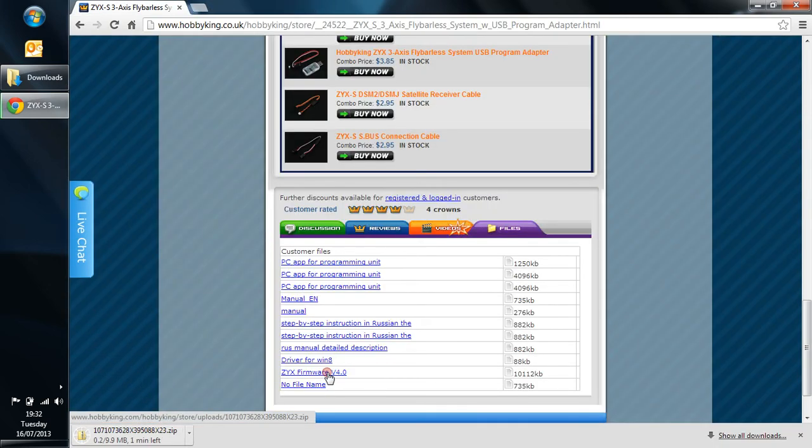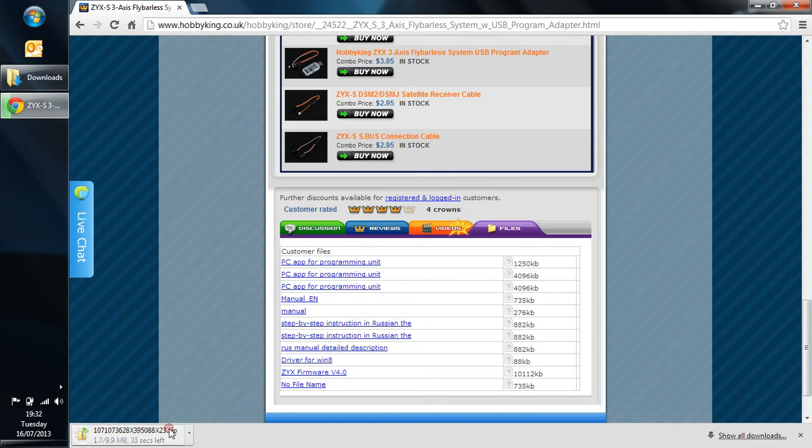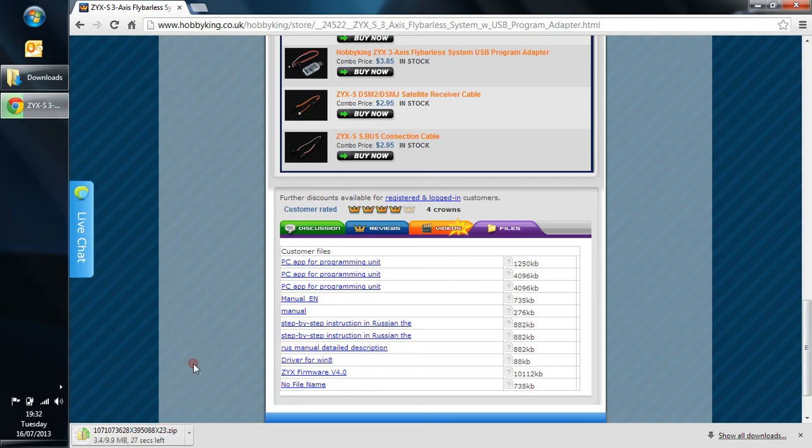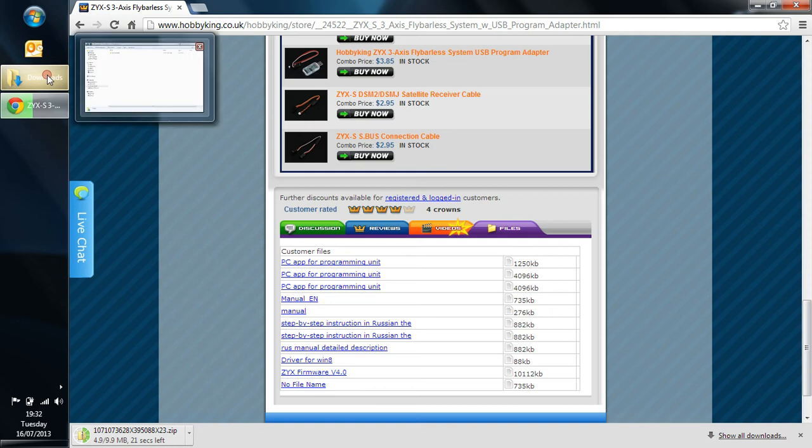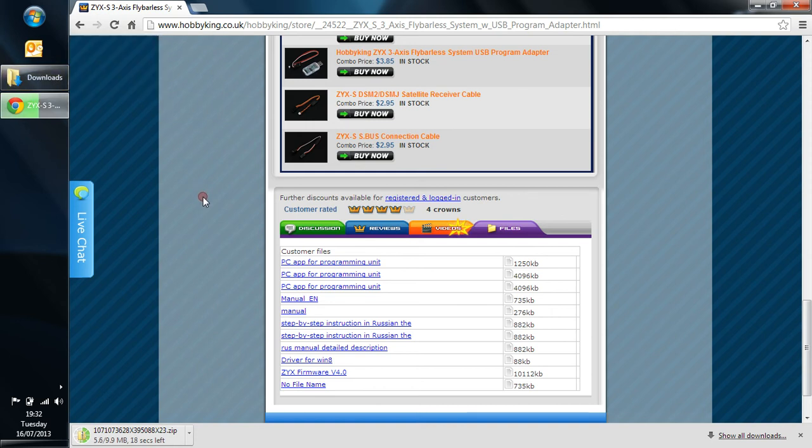So that's starting downloading. The broadband speed isn't fantastic but it's downloading ok, and it's a zip file here. Okay, so this is going to actually appear in the downloads folder over here, and it's downloaded. It'll take a little while.